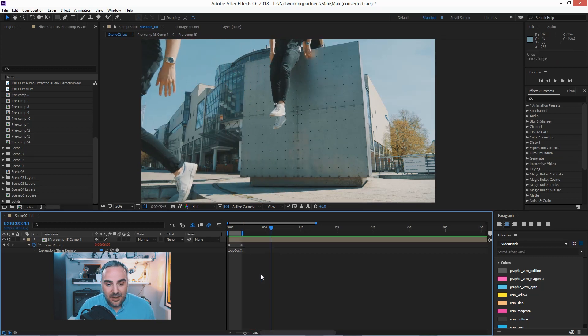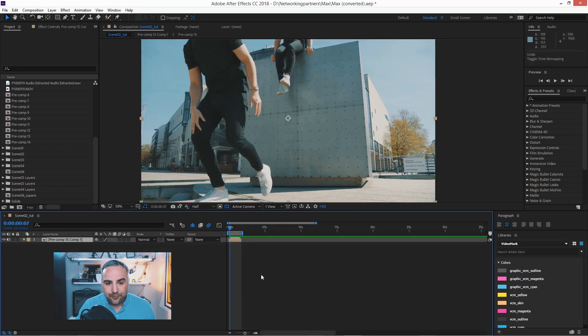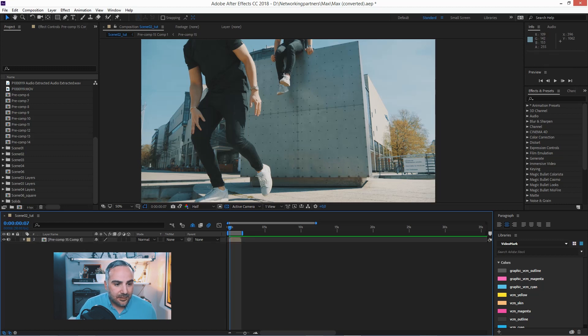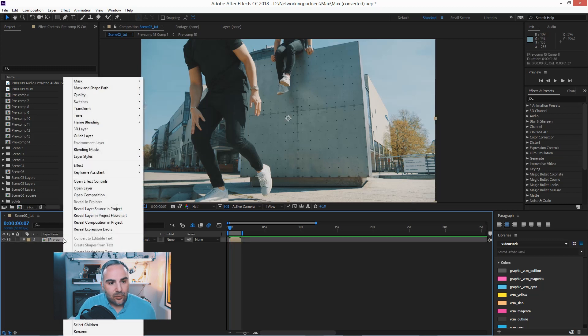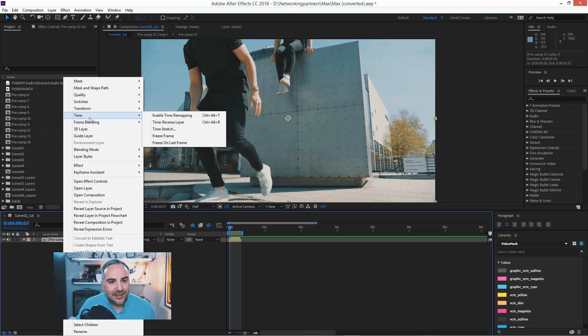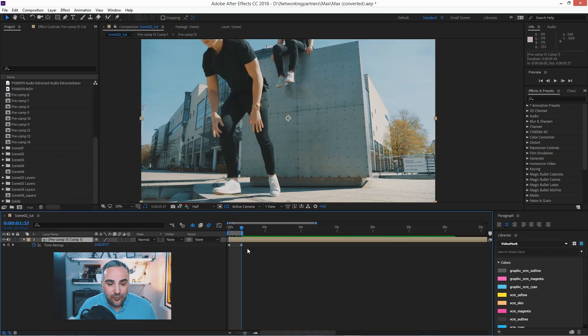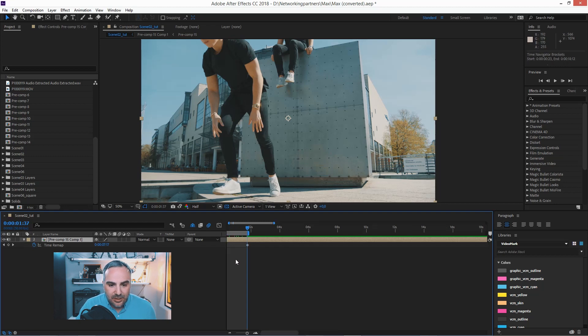let's go back a couple of steps, right when we enable the time remap. And again, right click time, enable time remap. And now I go to the last keyframe. I just hit the K key to jump to the next keyframe here,